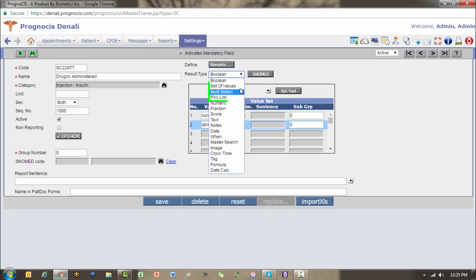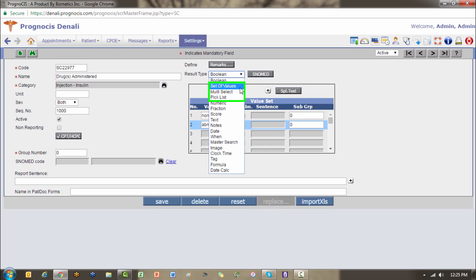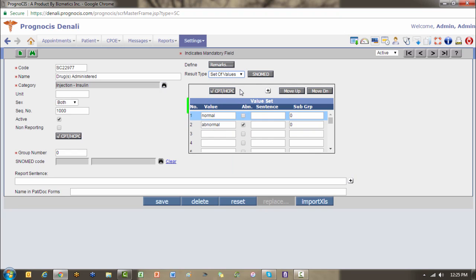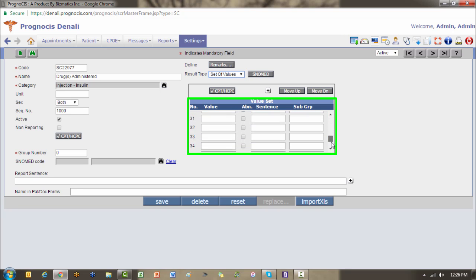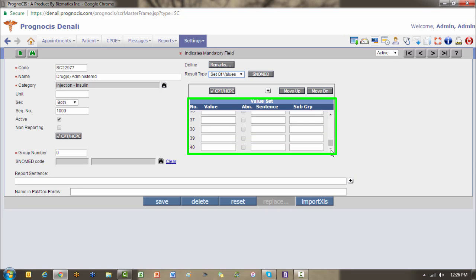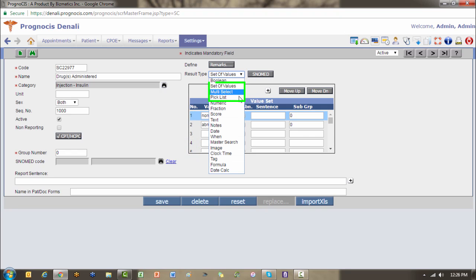The next three items are very similar: your set of values, multi-select, and pick list. I'm going to choose the set of values. You'll notice now I have more than two choices available in my value set table. This allows you to pre-define up to 40 choices. The difference between the set of values, multi-select, and pick list is with regards to how the user interacts when they're answering that element on a template. All three of these allow you to pre-define up to 40 choices.